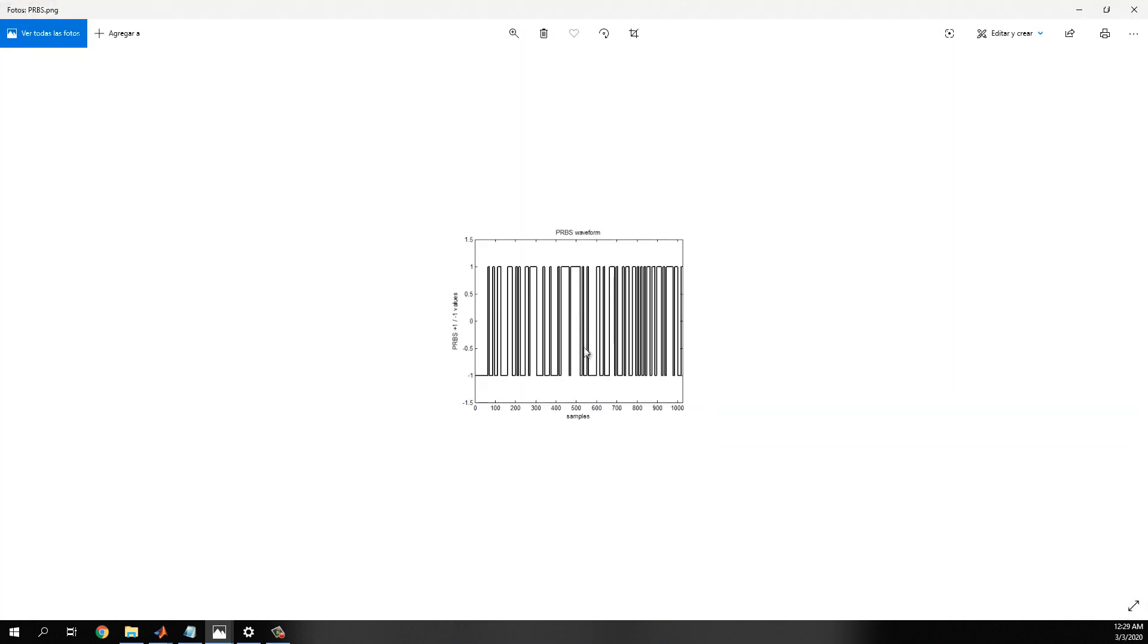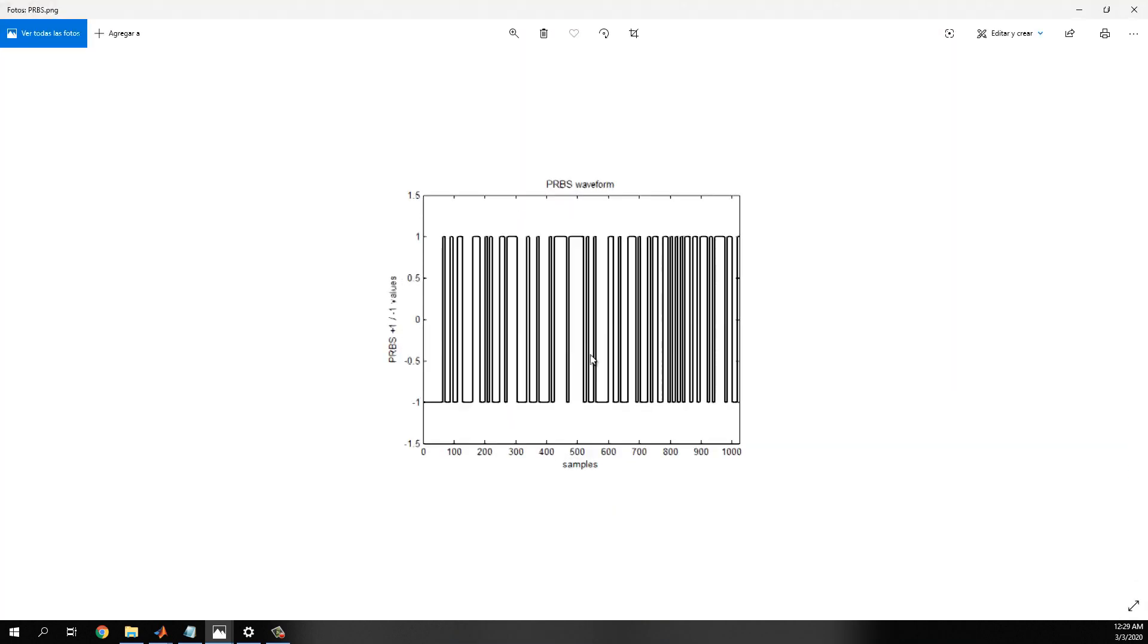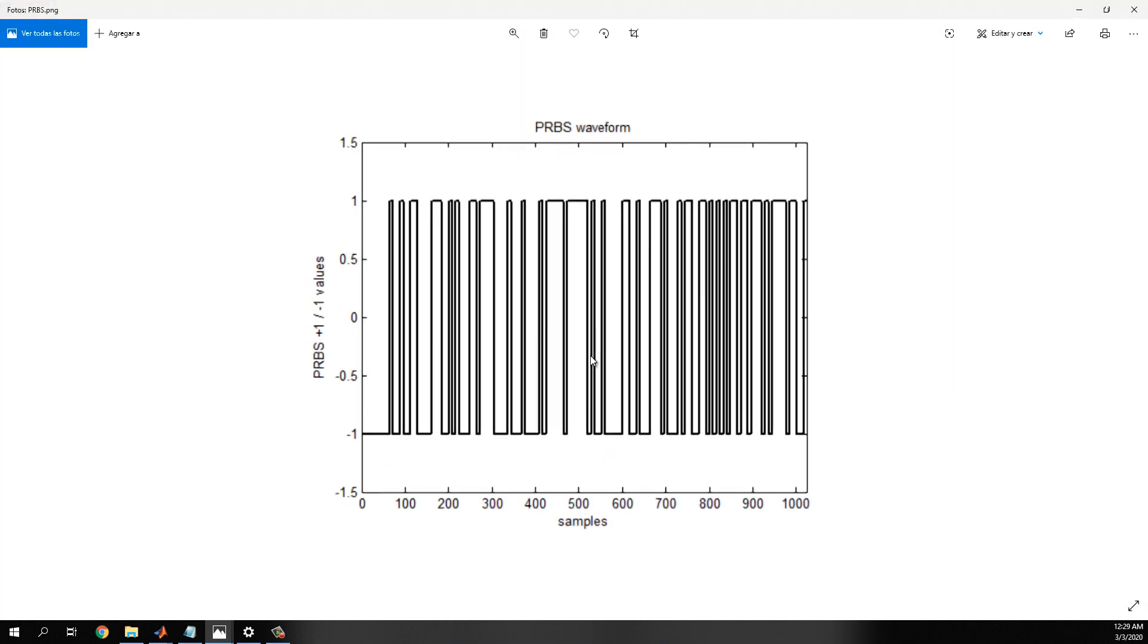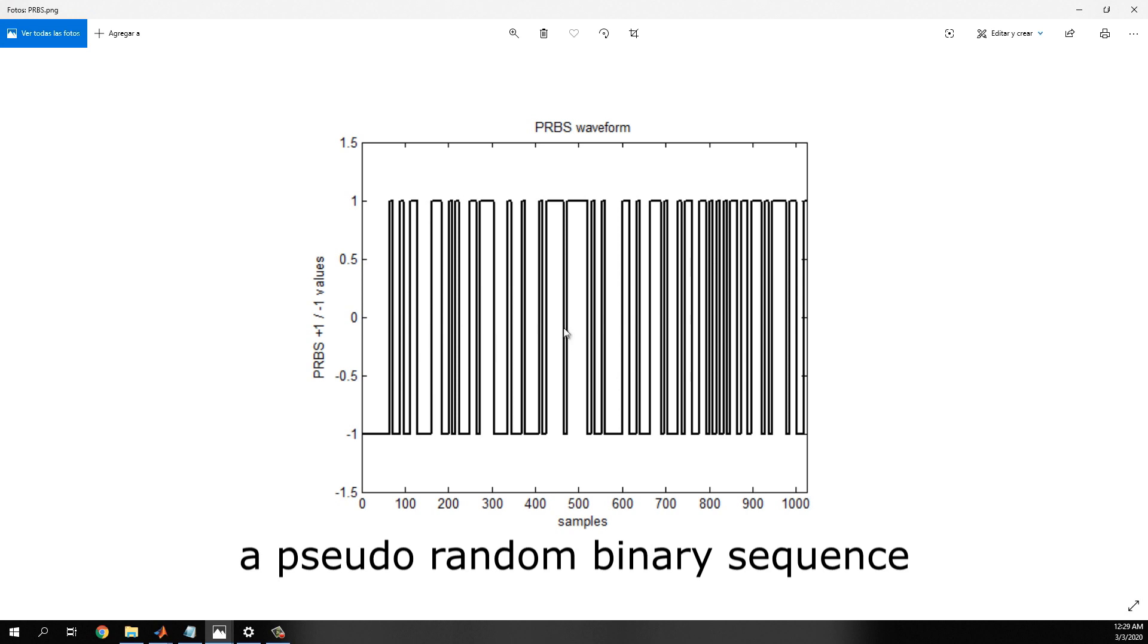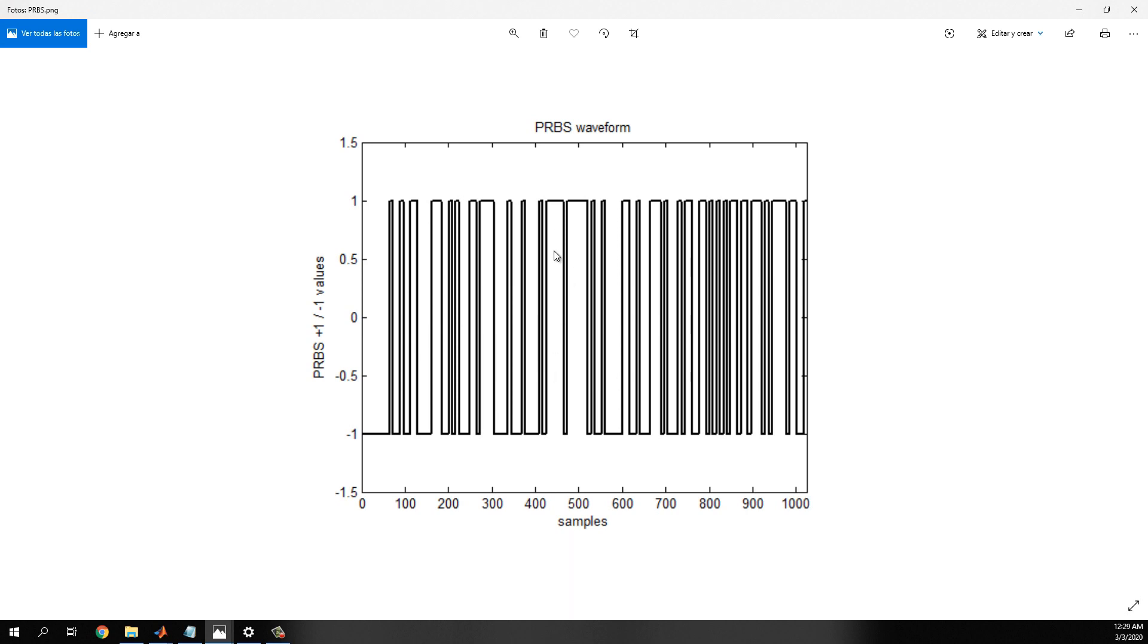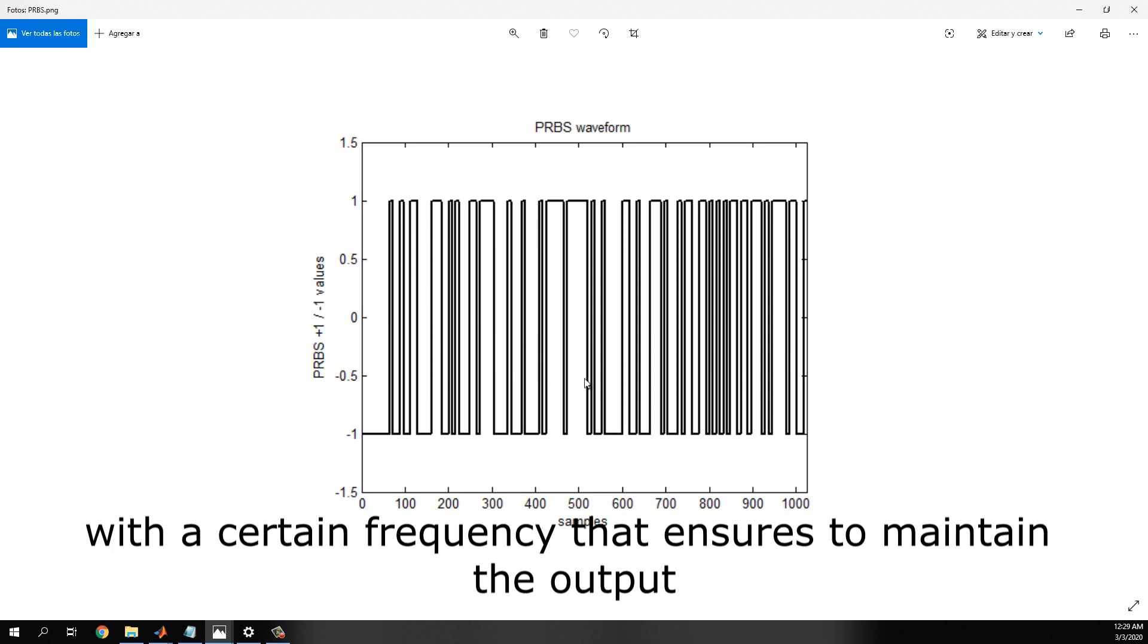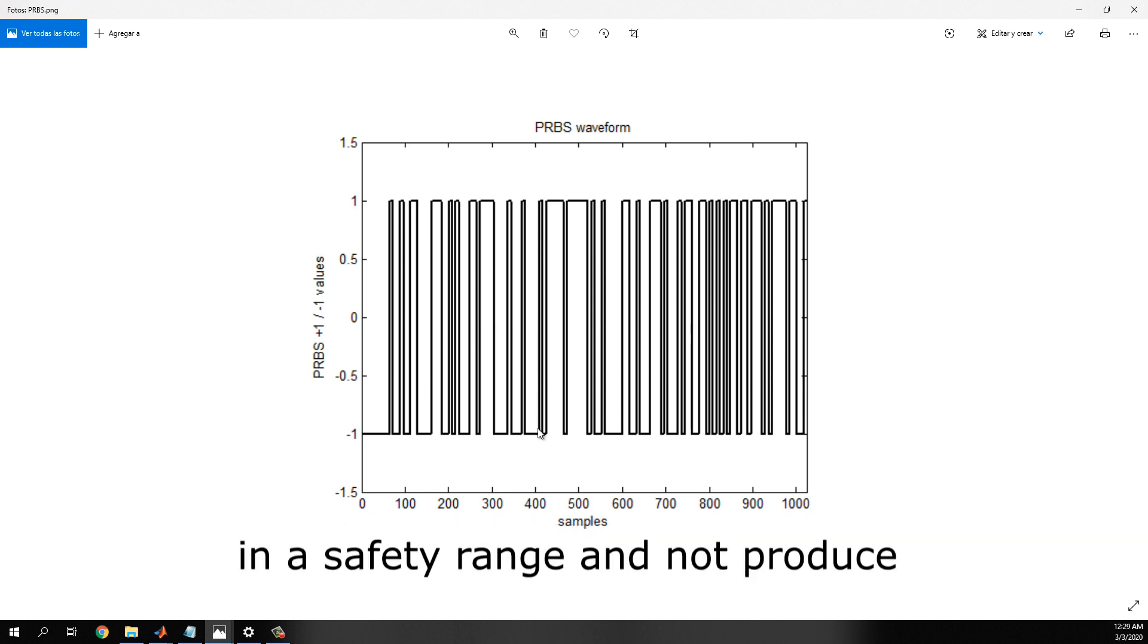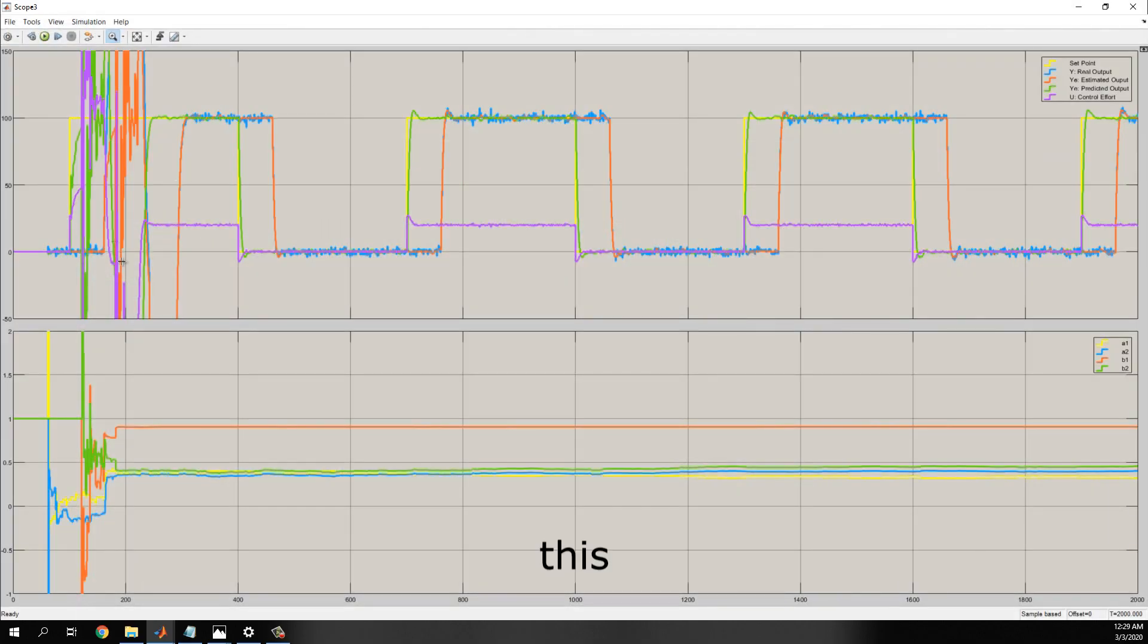This one. A pseudo-random binary sequence, with a certain amplitude and a certain frequency that assures to maintain the output in a safety range. I do not produce this.